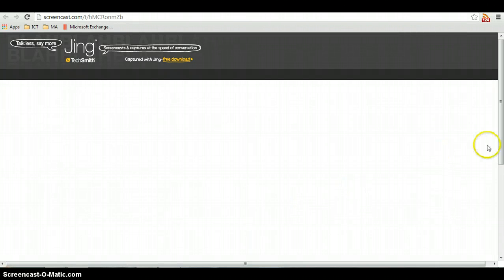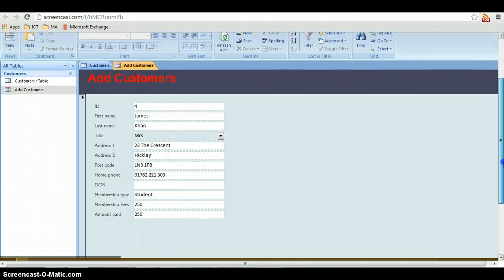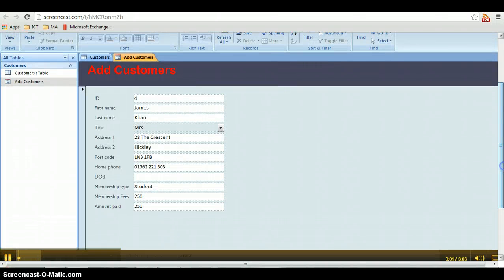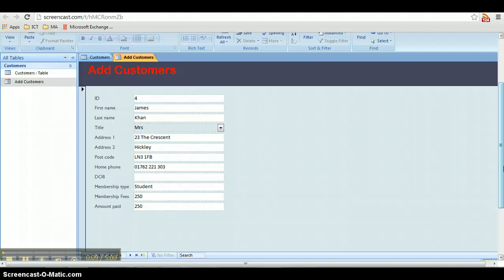Okay, so welcome to the next video and this is performing a simple query. So what we're going to do is perform a search on our table. A query essentially is a search.